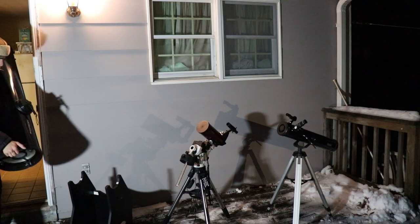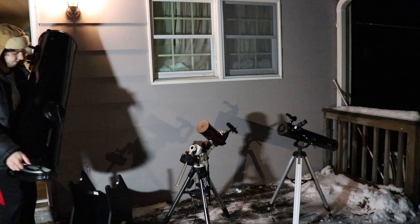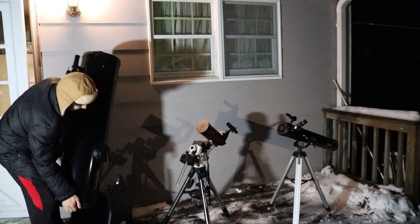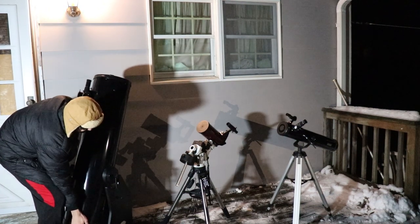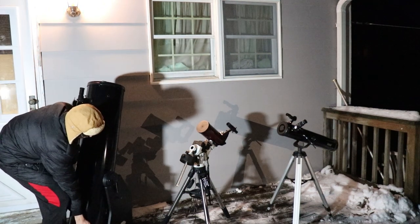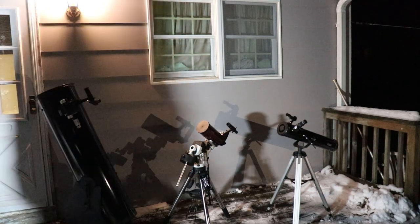Before we get to the telescope itself, you'll obviously need something to put it on. So let's talk mounts. Now, there are two main types.